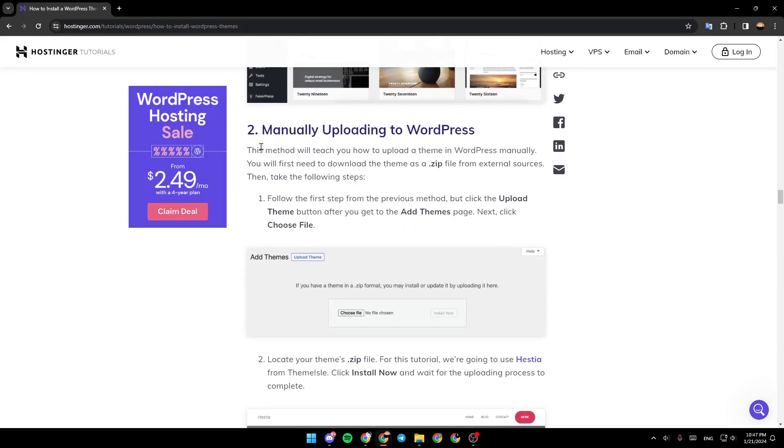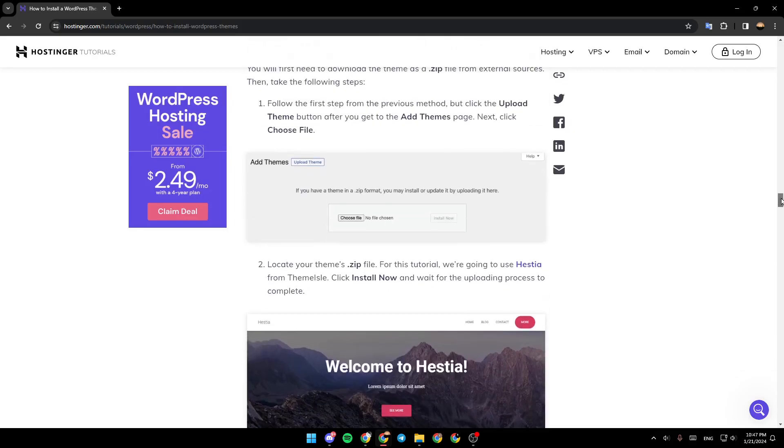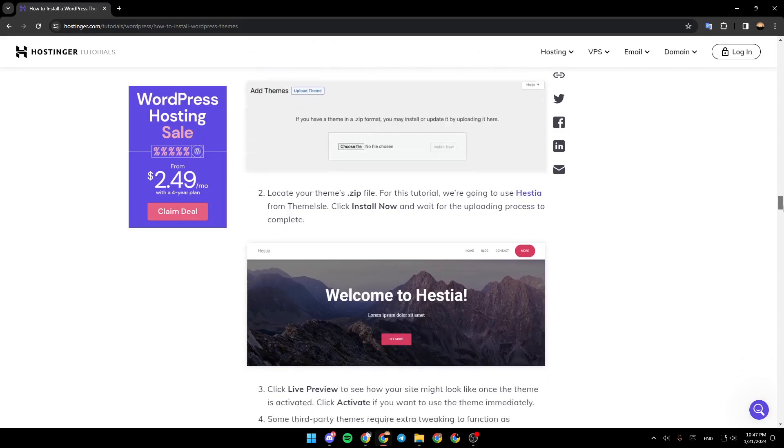The second way is by manually uploading to WordPress. You need to follow the first step from the previous method, but click the Upload Theme button after you get to the Add Theme page. Next, click Choose File.